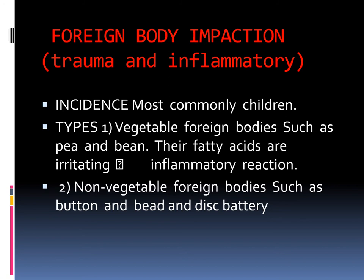Moving from congenital diseases to trauma, the first traumatic condition is nasal foreign body. This usually occurs in children. Foreign bodies may be vegetable — such as a pea or bean, which contain fatty acids and cause irritation and an inflammatory reaction — or non-vegetable, such as buttons, beads, and disc batteries.